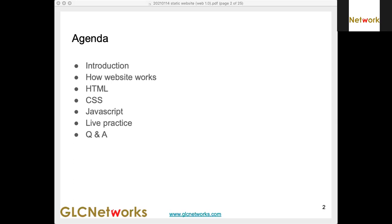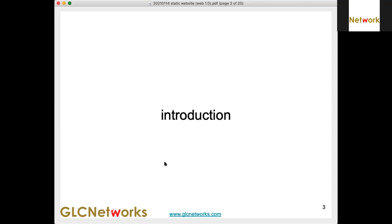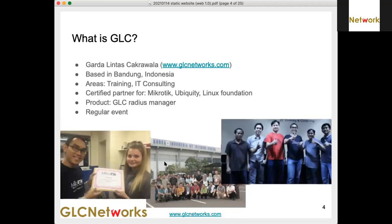That one is GUI-based for those who are not familiar with the command line — it's one of the alternatives you can use. After that we'll be talking about the content of the website: HTML, CSS, and JavaScript.